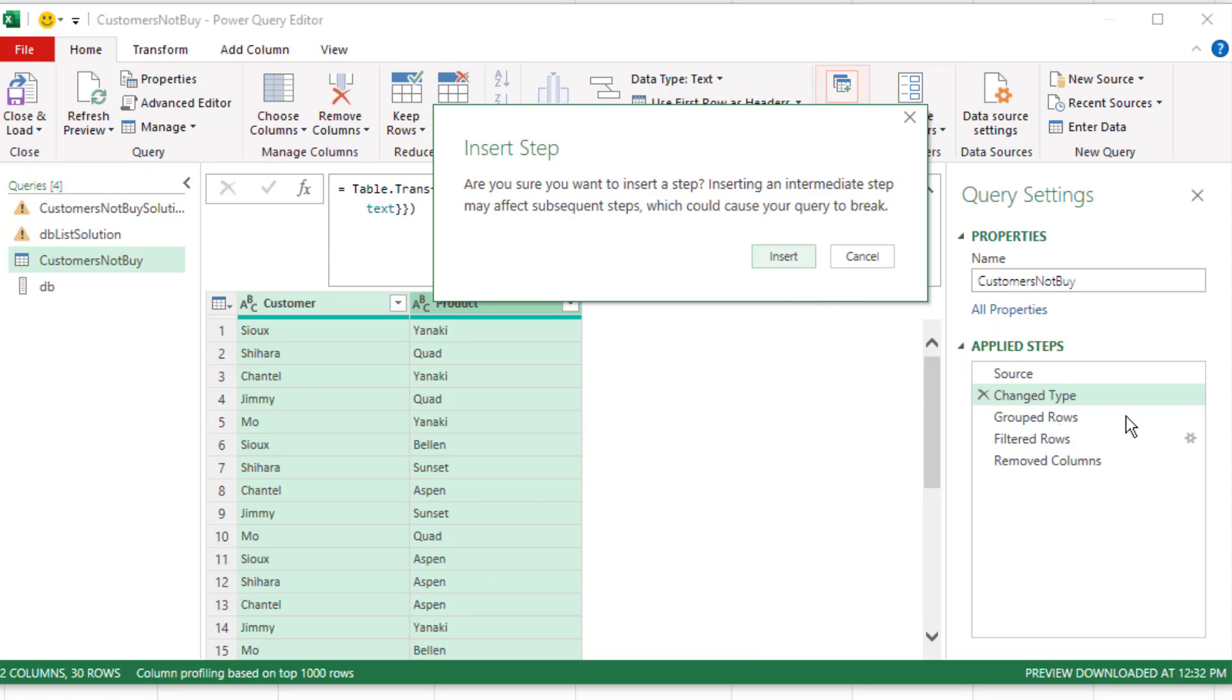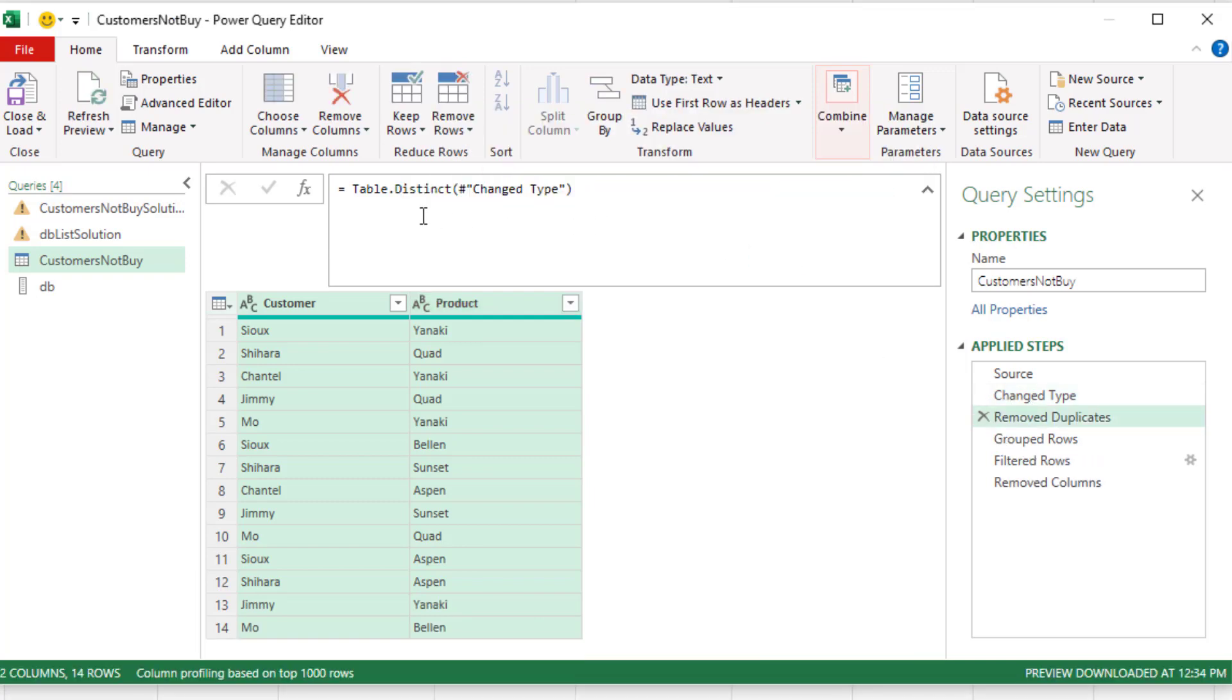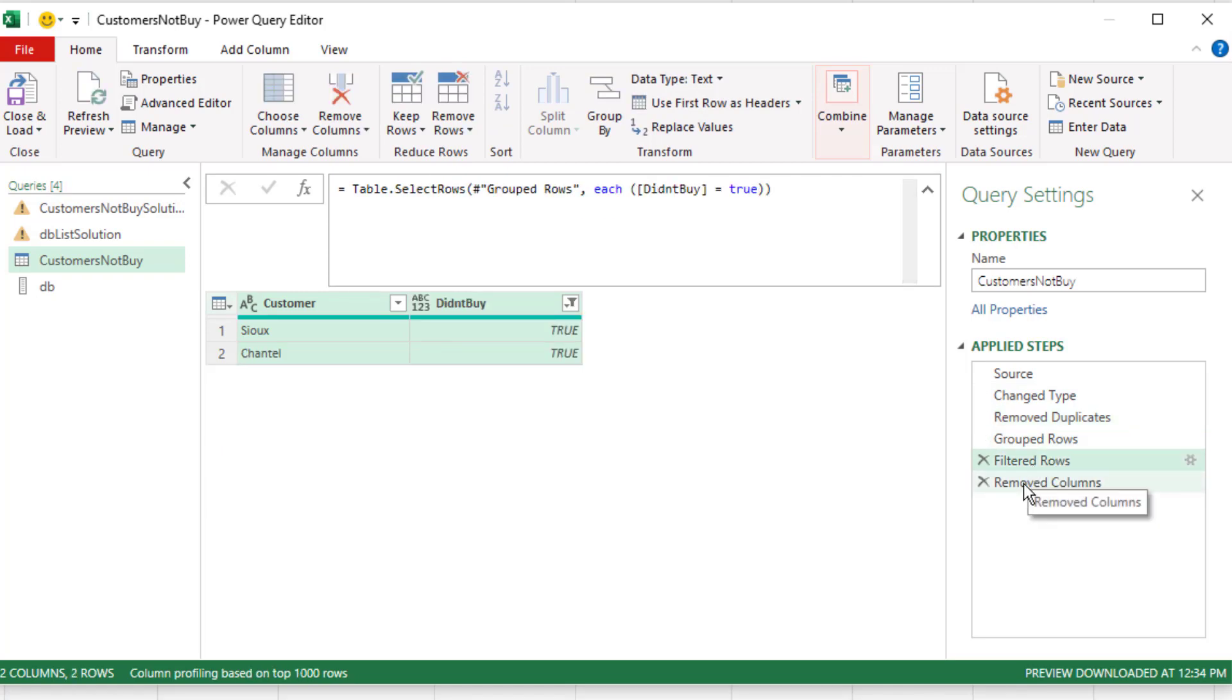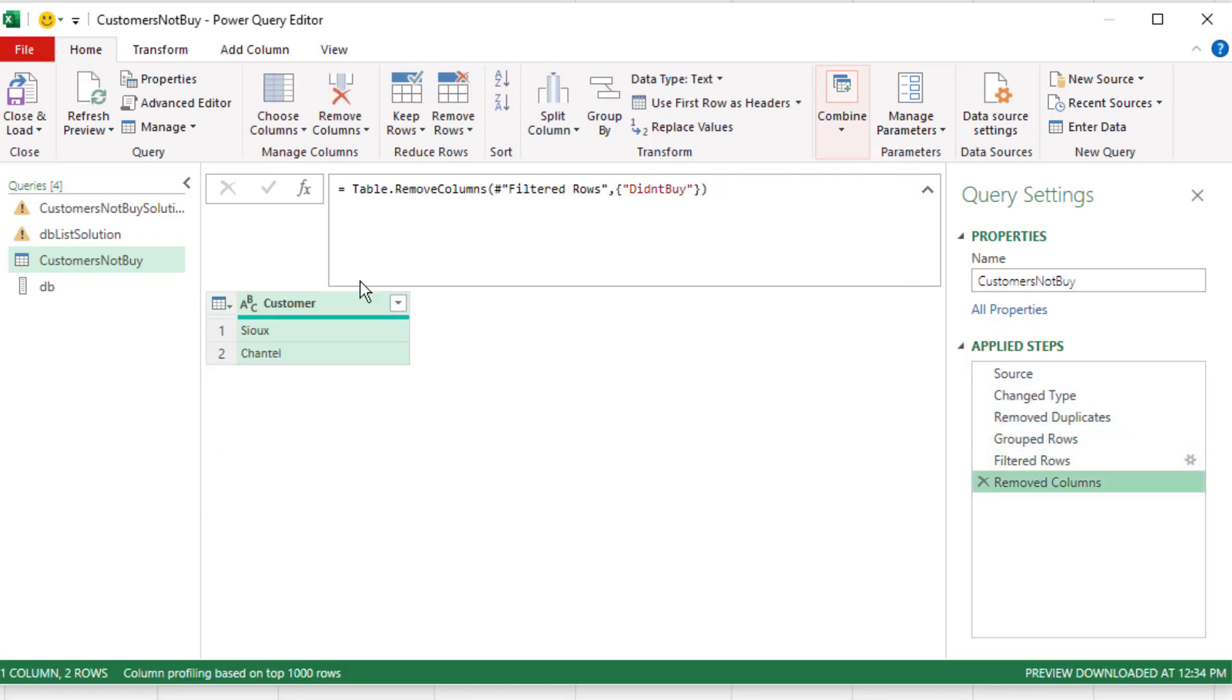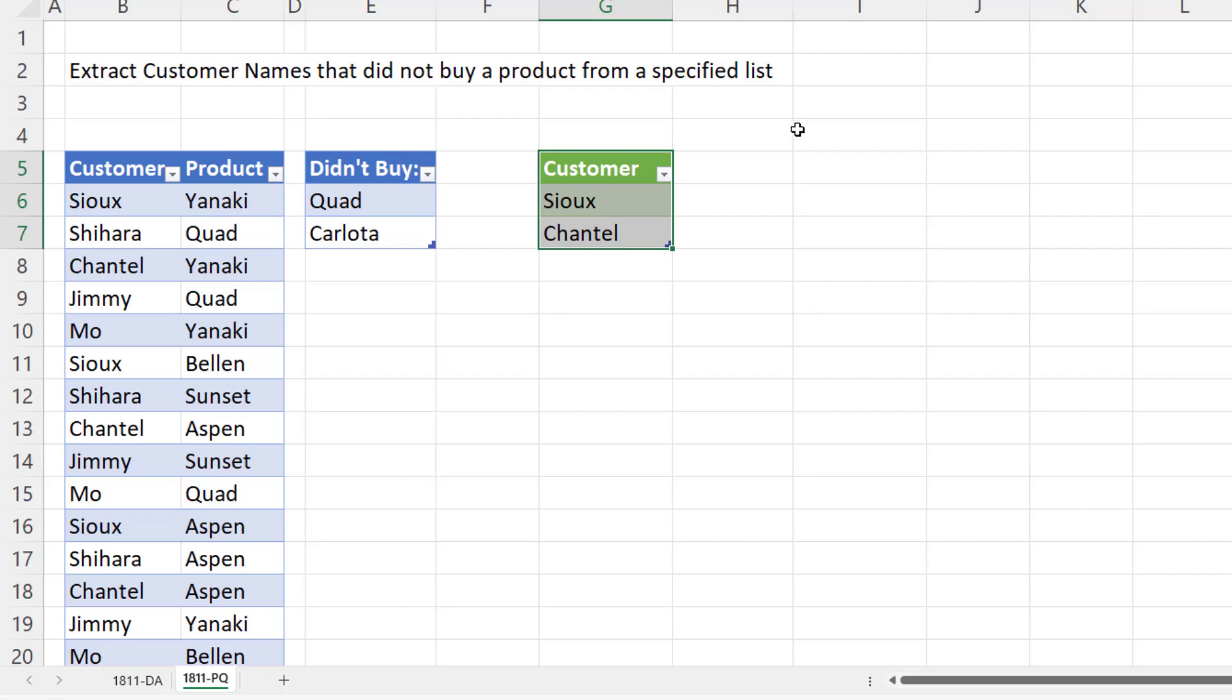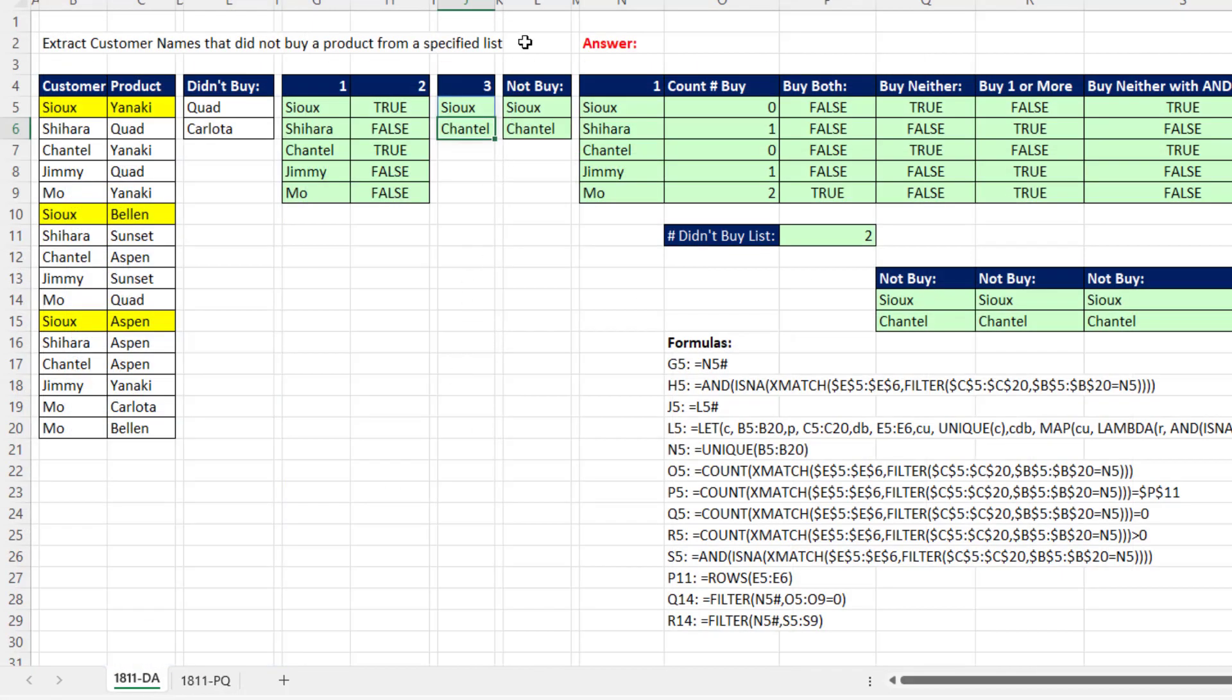Insert. There's the simple formula, and all the remaining steps are the same. Close and load. So we can definitely do it in Power Query, and we can also do it with worksheet formulas.